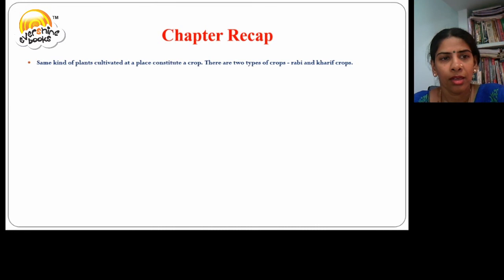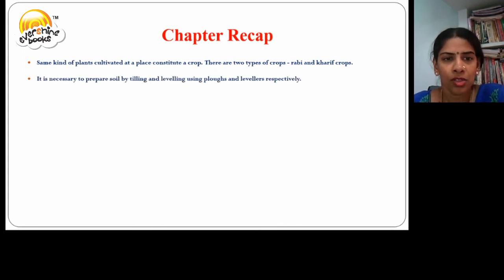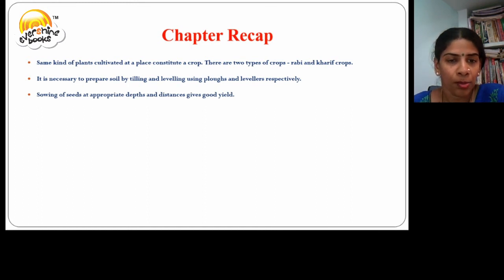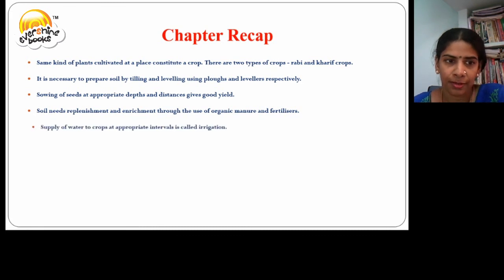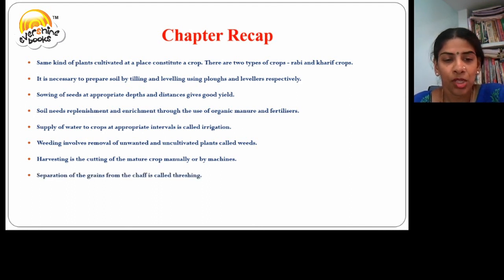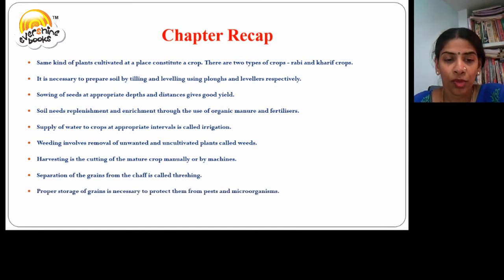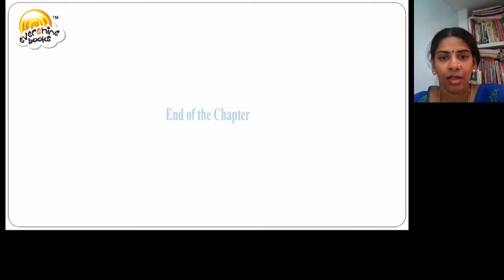Chapter recap. The same kind of plants cultivated at a place is called a crop. There are two types of crops: kharif and rabi. It is necessary to prepare soil by tilling and levelling using plows and levellers respectively. Sowing of seeds at appropriate depths and distances gives good yield. Soil needs replenishment and enrichment through the use of organic manures and fertilizers. Supply of water to crops at appropriate intervals is called irrigation. Weeding involves removal of unwanted plants called weeds. Harvesting is the cutting of the mature crop manually or by machines. Separation of grains from the chaff is called threshing. Proper storage of grains is necessary to protect them from pests and microorganisms. Food is obtained from animals that are reared, which is called animal husbandry. This ends the chapter.